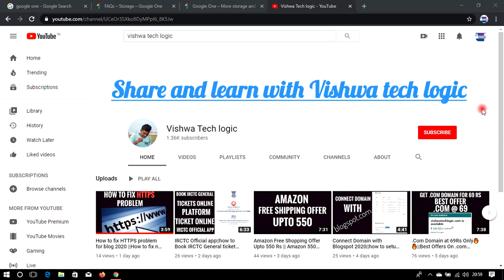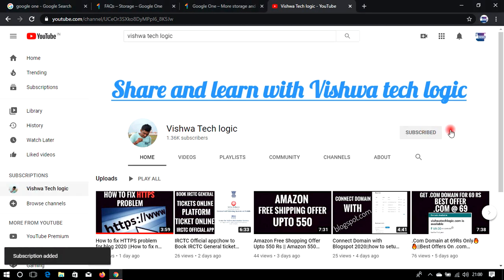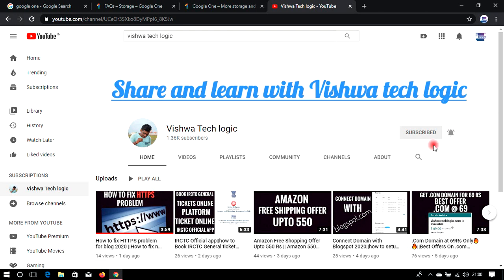Hello friends, welcome to Wish for Tech Logic YouTube channel. Today in this video I am going to explain what is Google One and what are the benefits you will get from a Google One membership. Please subscribe to my channel, click on the bell icon and select 'All' to get all notifications. Watch the full video, and if you have any doubts related to Google One you can comment down below.